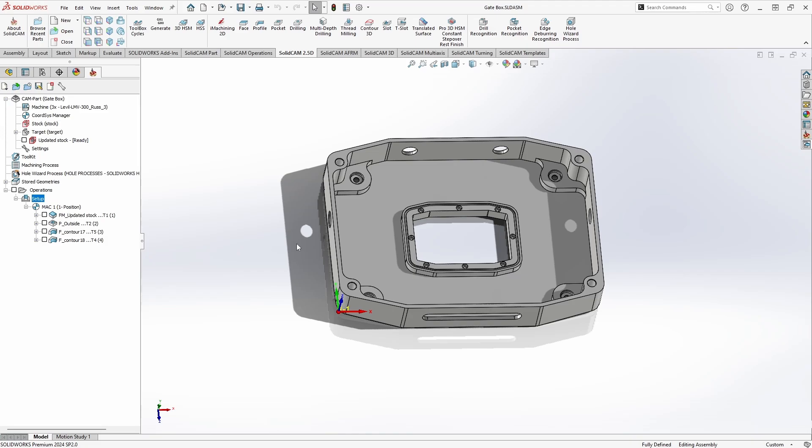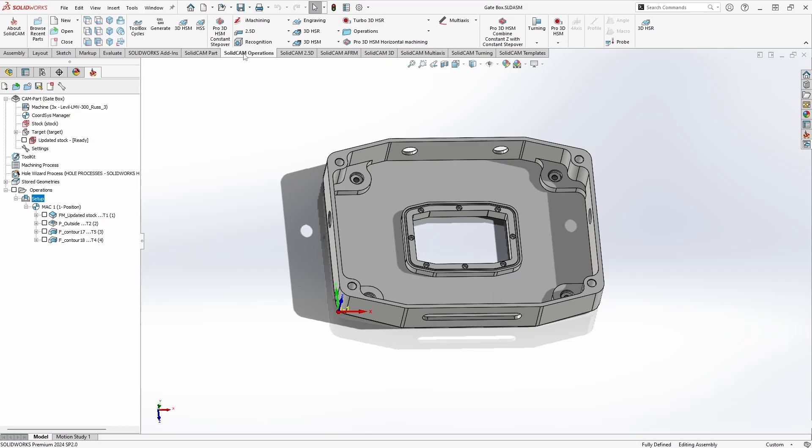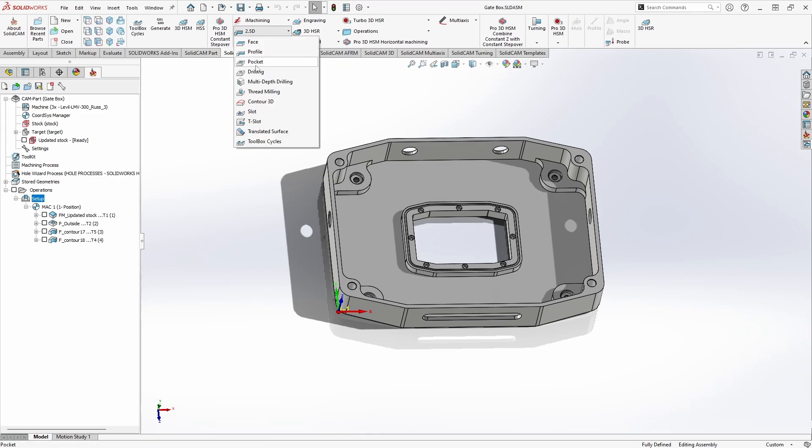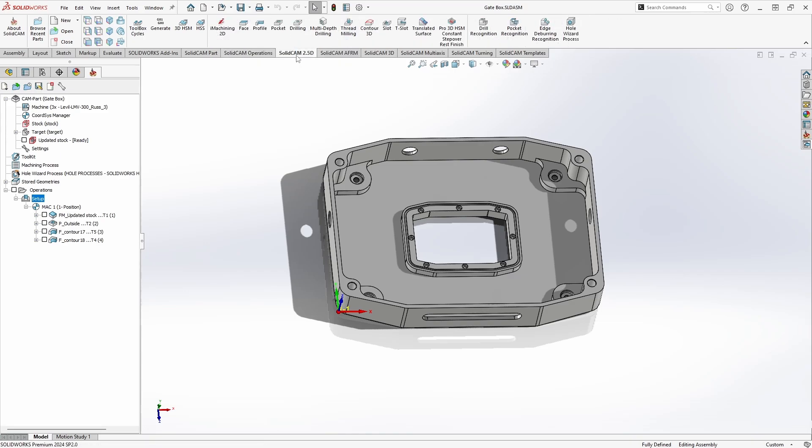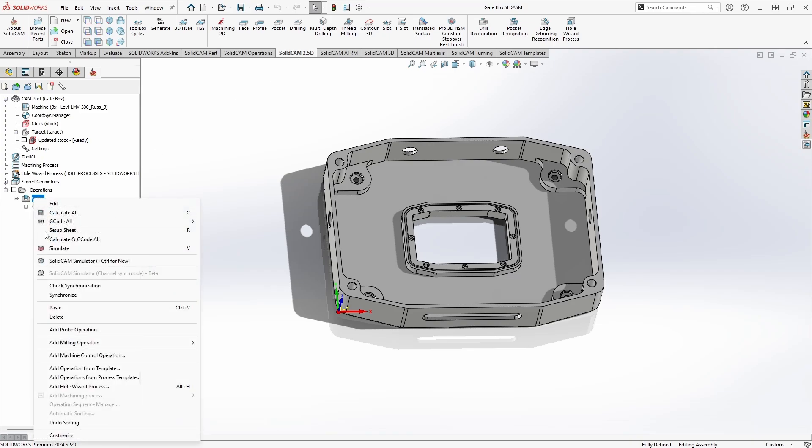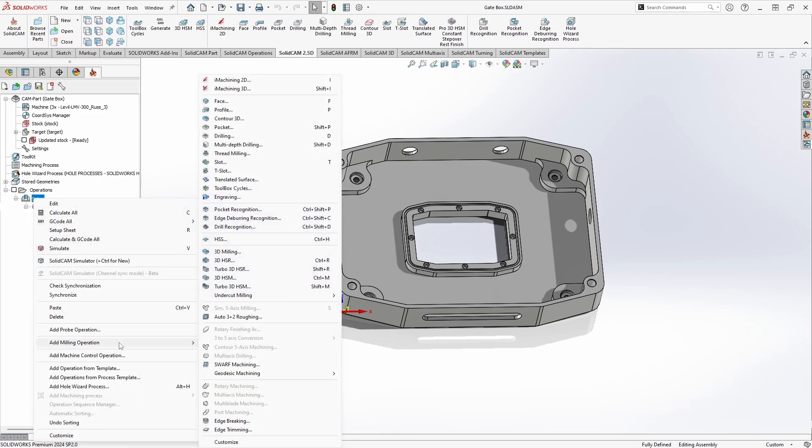To add a drilling operation, you can go up to the SolidCAM operations tab, click on 2.5D and click on drilling, or you can go to SolidCAM 2.5D and click on drilling from here, or if you want you can right-click on setup, go down to add milling operations, and click on drilling from here.